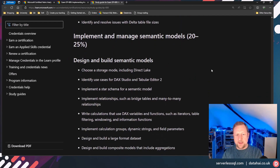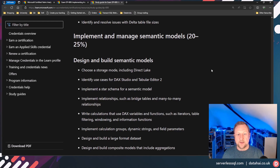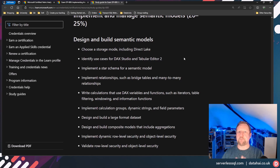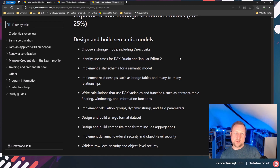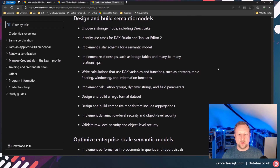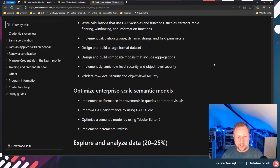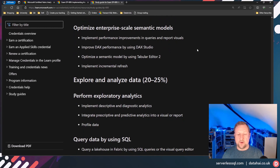The semantic models section looks largely similar to DP-500 — Nicola from Data Mozart goes through the comparisons — except there's now 'choosing a storage mode including Direct Lake.' Direct Lake offers import-like performance with direct query latency. There may be questions about scenarios where Direct Lake works versus when it falls back to Direct Query. Also covered: implementing a star schema for a semantic model, row-level security, object-level security, and external tools like DAX Studio and Tabular Editor 2, though they're not front and center.